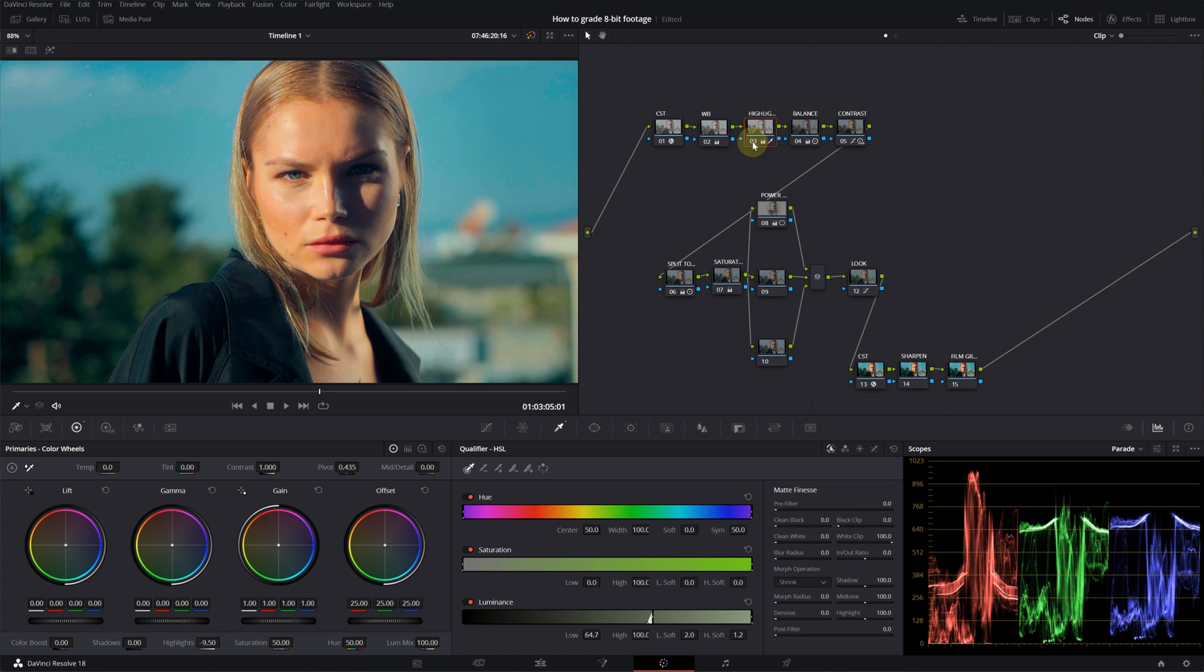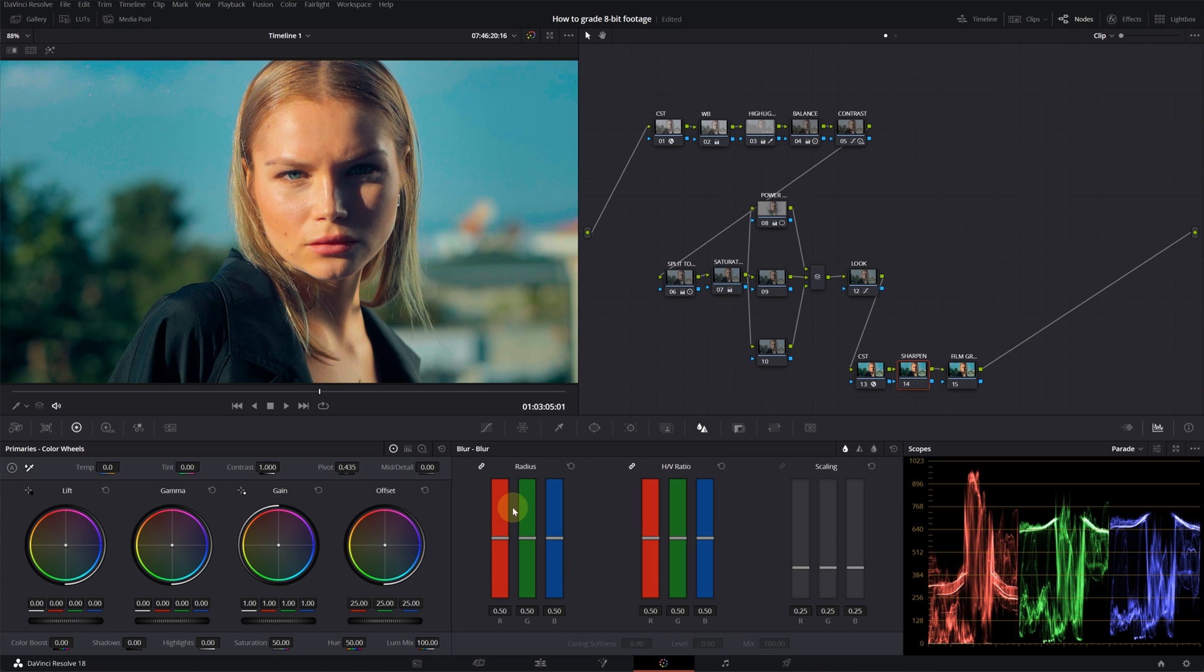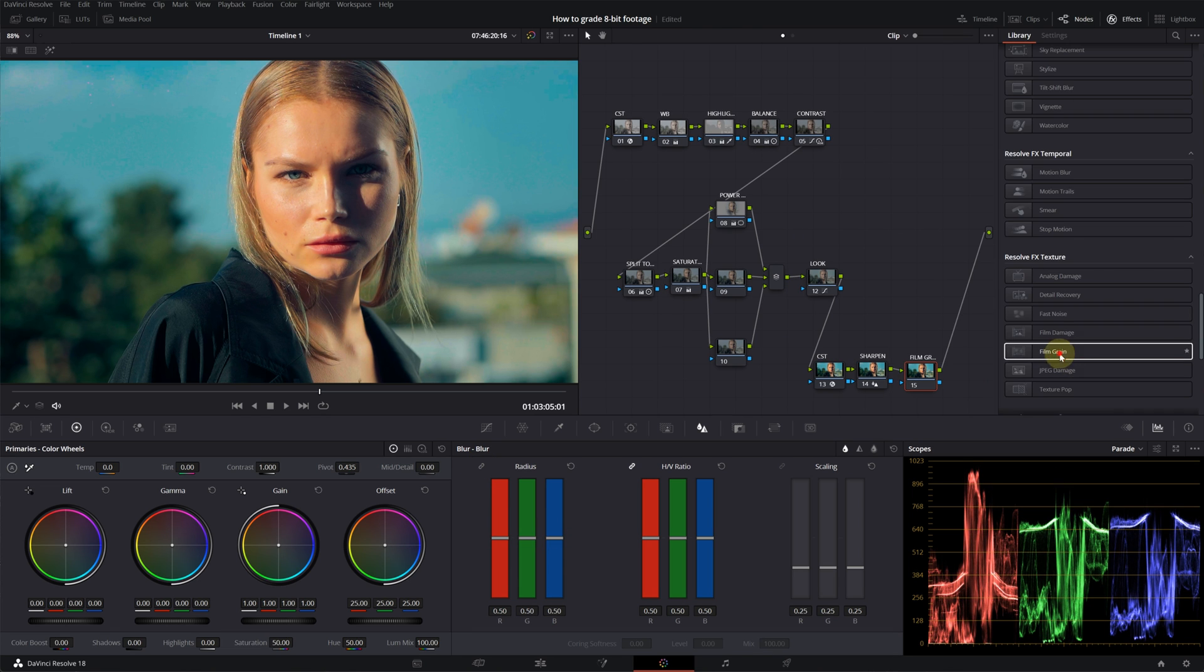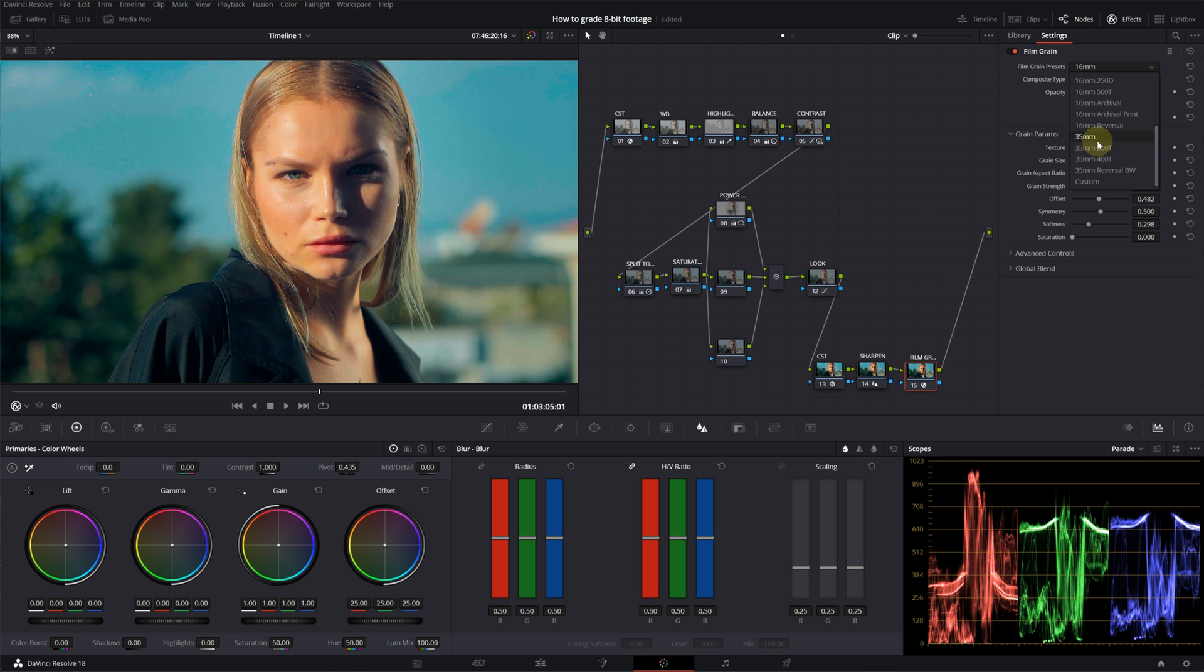After this, you can drop any effect that you want. It's kind of blurry for my taste. I will give a little bit of sharpening. Then let's add a film grain. I will select 35 millimeters.